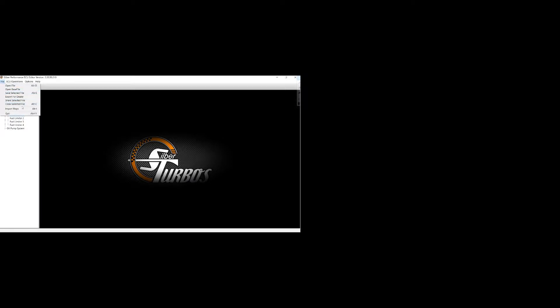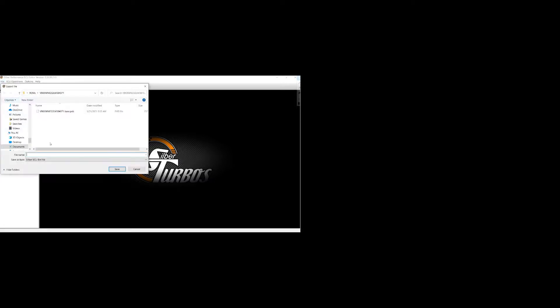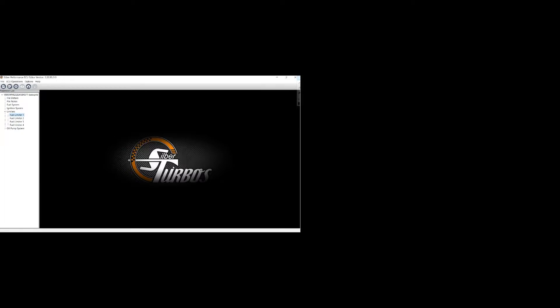And now we're going to save the file in a shareable format. That way, again, if you want to take your map, send it to a buddy that has the software and the cable, they would be able to open this map and make changes to it. So again, file, share selected file. We'll just do video test share. Save it. It just has a pop-up telling you where it's saved on the PC. So if you actually want to share this map with someone, you would have to go and email it to them, put it on a flash drive, give it to them, whatever.